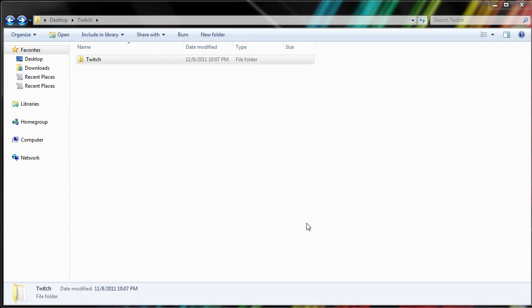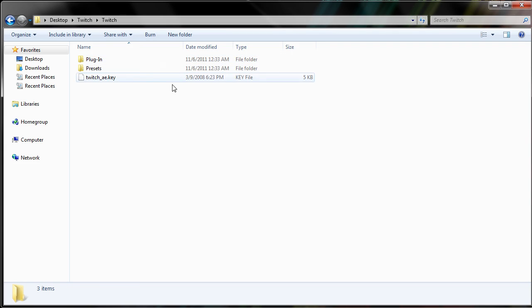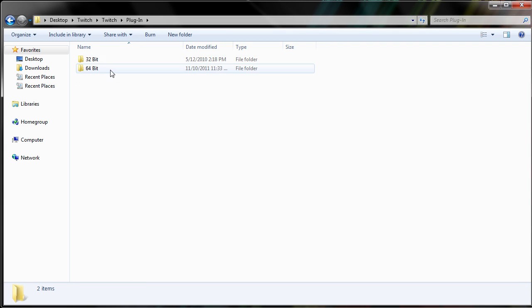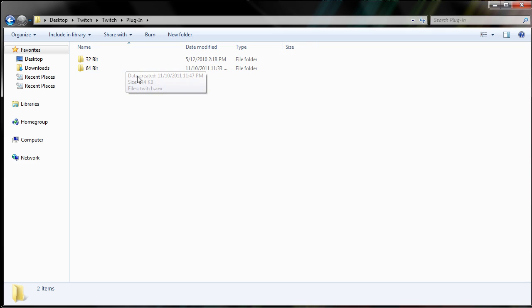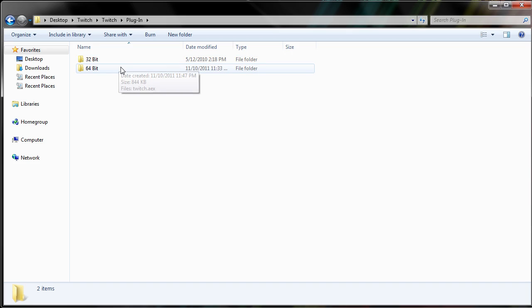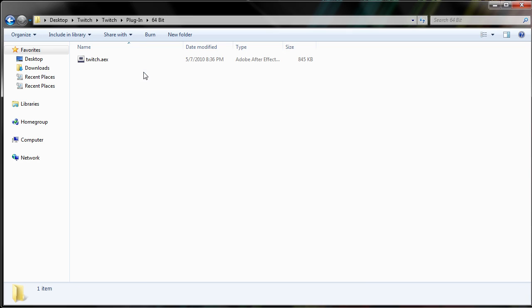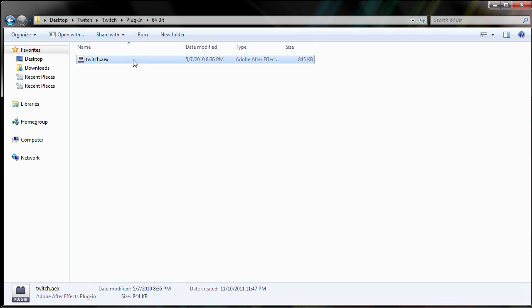Step 2. Now that you have extracted the Twitch folder, you can go into it and go into the plugins folder. Then choose the respective 32-bit or 64-bit folder that your computer corresponds to. In my case, I'm using a 64-bit computer, so I'm going to be going into this folder. And in this folder, you'll find a twitch.aax file.